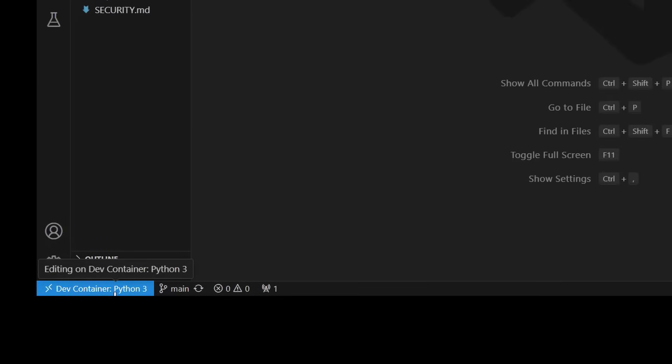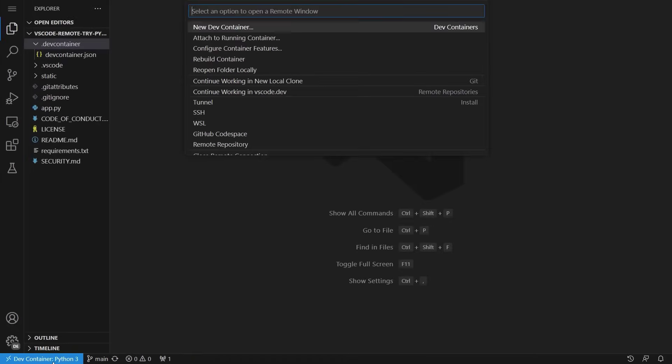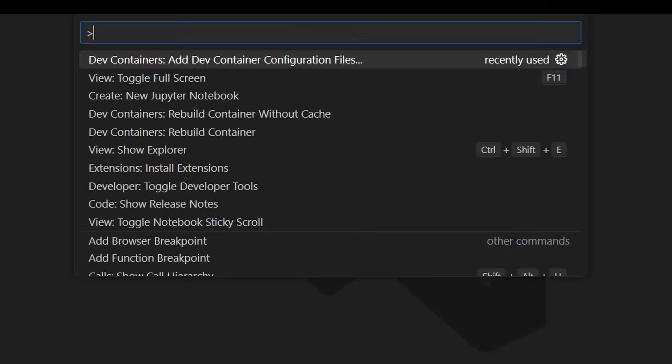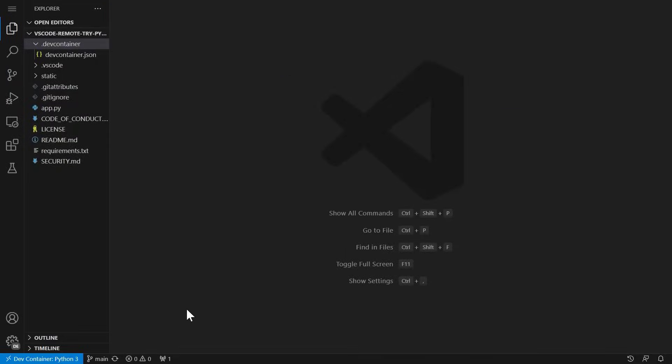In the bottom left, we have this button known as the remote indicator, which now is updated to show the name of my container from the devcontainer.json. When you click on the remote indicator, you will have a convenient entry point into popular remote commands. So for DevContainers, we see a subset of five popular commands, and you can always use the command palette to access your full set of commands.